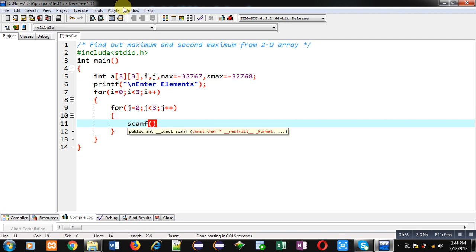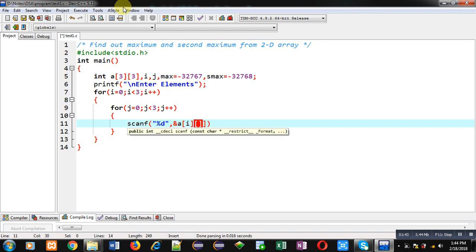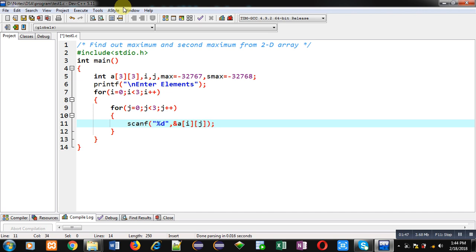Now to receive elements I am implementing scanf. Scanf will store the entered element inside 2D array. So ampersand a[i][j] is available here to store the elements.